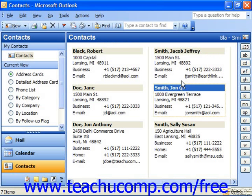If you have multiple contacts that share something in common, you can group them together. You may do this if you have several different contacts at the same company, for example. To group related contacts together in Outlook, open one of the contacts that you want to associate with another contact in your contacts folder.